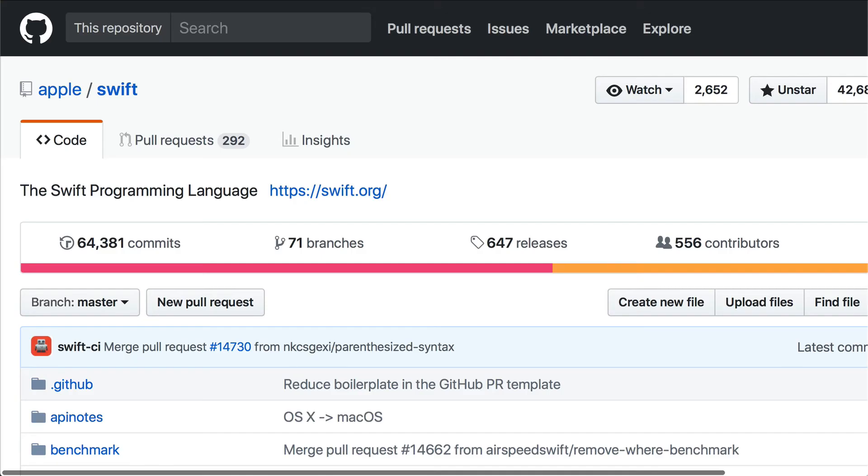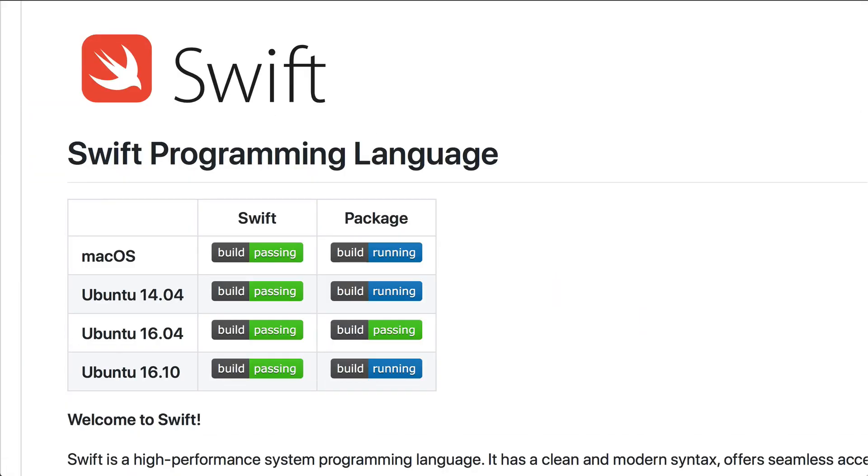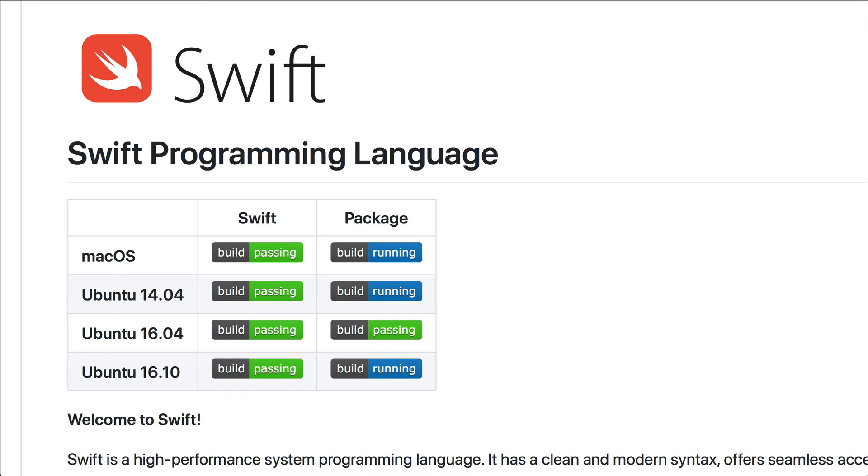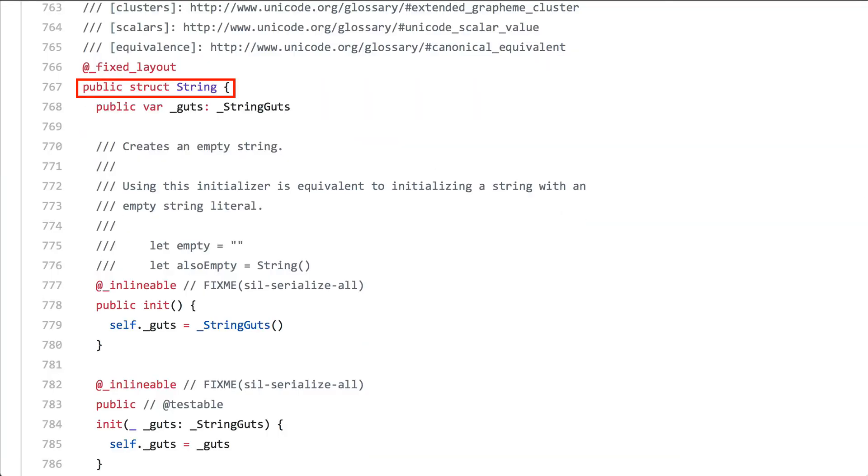In fact, under the hood, all of these core data types are actually defined as structures. Since Swift is open source, you can actually check this for yourself by taking a look at the source code for Swift in GitHub. Here's the source for string, where you can see it's defined as a struct.